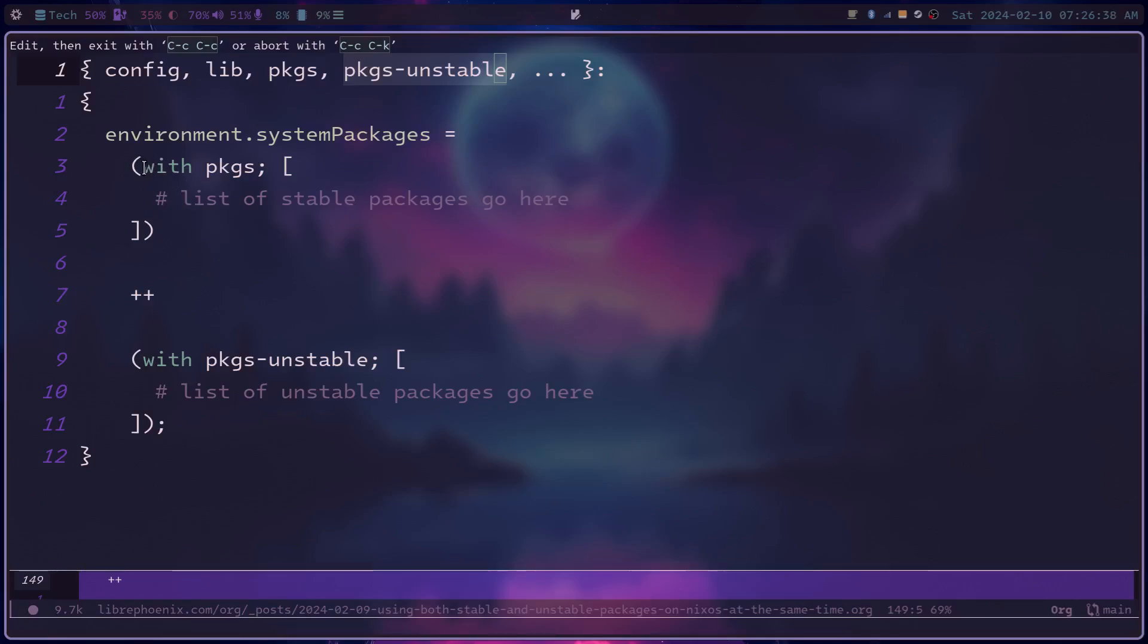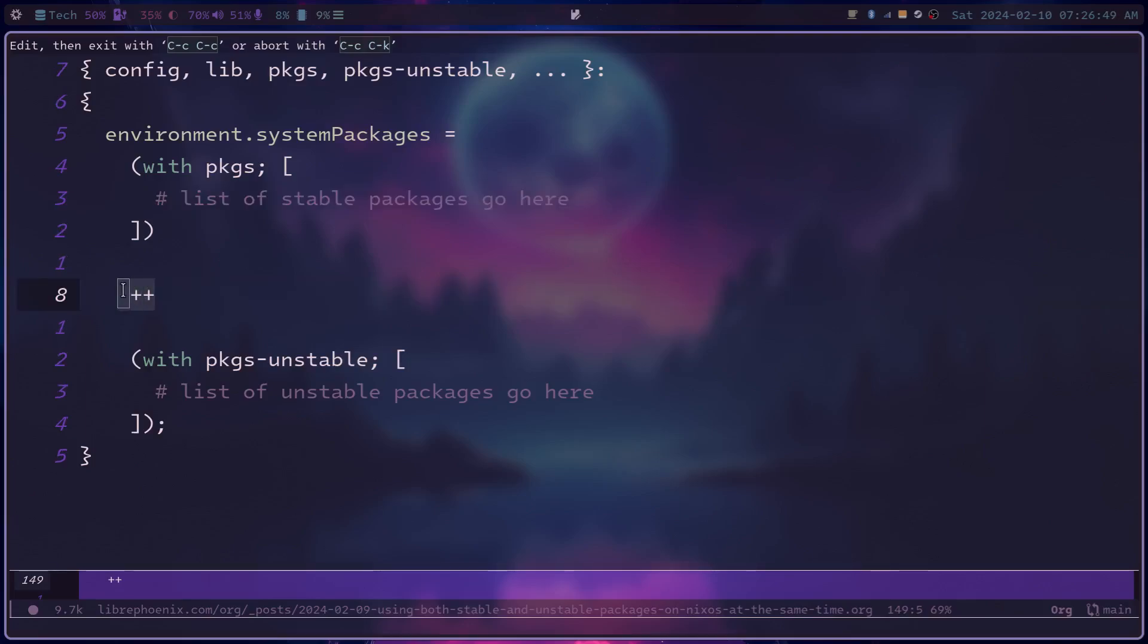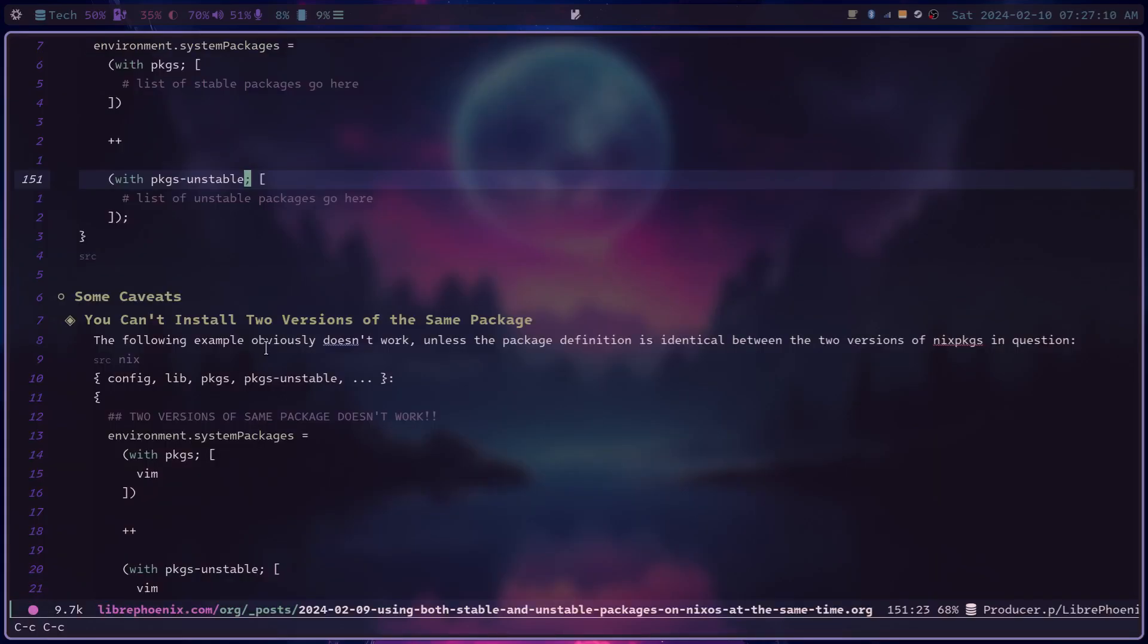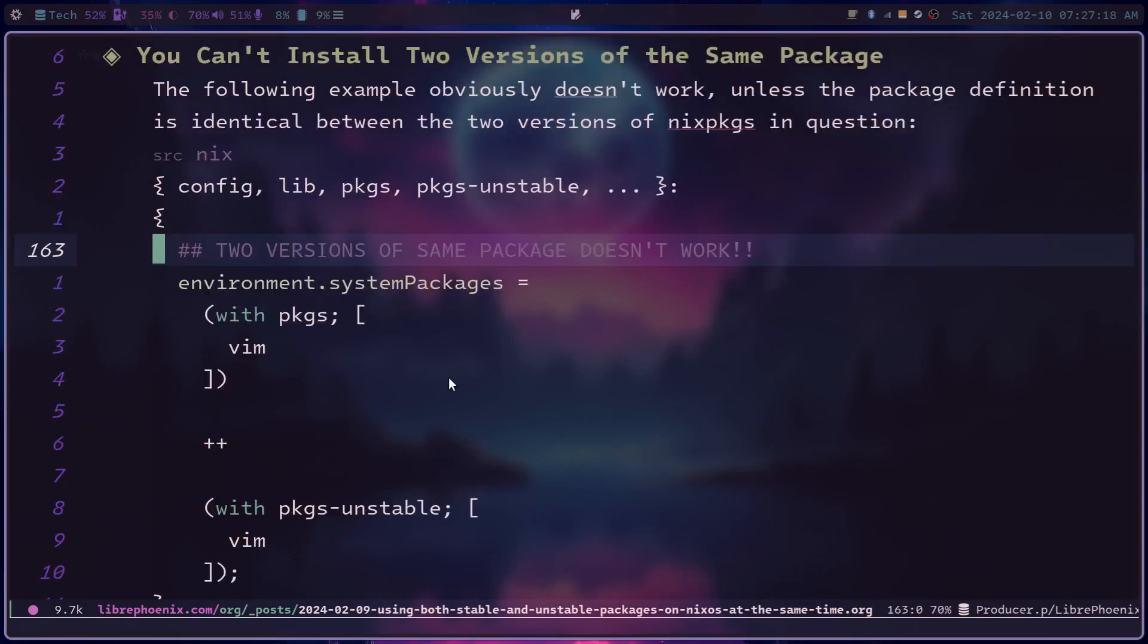The trick that I show you here is just some list concatenation. So like here, this is using with packages, and so we have a list here, and this is where you could list stable packages that you want to install. And then we concatenate that with a list using packages unstable, sort of like this.